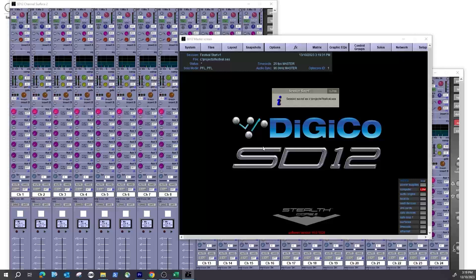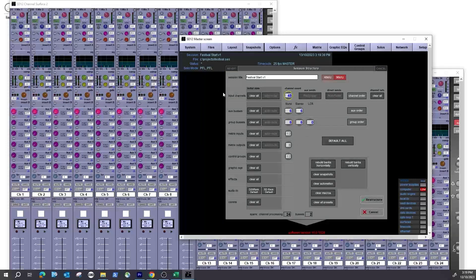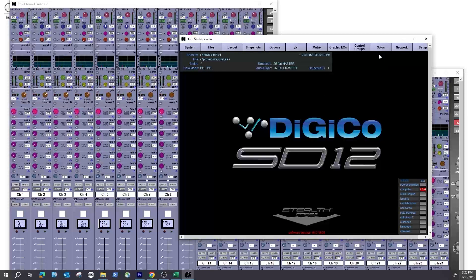The first thing after structuring — going back into Session Structure — is that we can define how many input channels, global aux sends, and how many stereo or mono aux buses, stereo, mono, or group buses, and so on. I'm leaving this all by default: currently 48 inputs, six and six for auxes, and six and six for groups. I do my outputs before my inputs so that when I'm mixing I'm set up and ready to go.